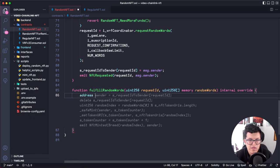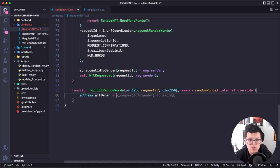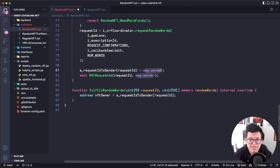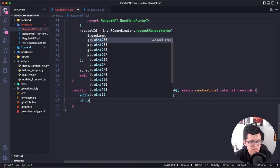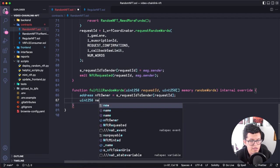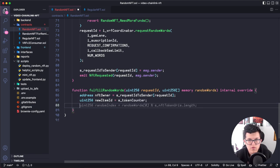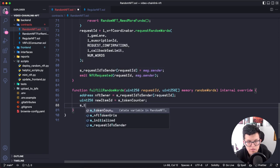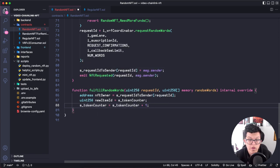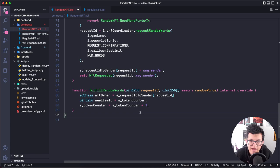Let's create a new address called nftOwner, which uses the mapping with the request ID — that's why we mapped the request ID to msg.sender, so we can use it as the NFT owner. Let's create a uint256 for the new item ID using the token counter. We need a new ID each time an NFT is minted, so the token counter increments by one. Now we have to decide what to actually do with that random number.